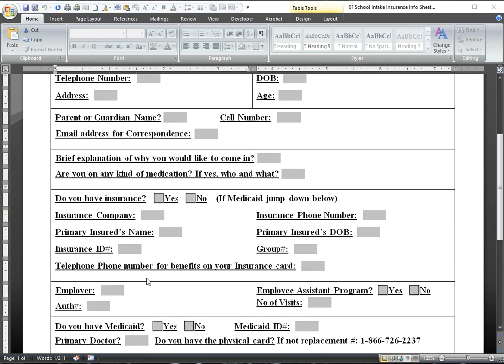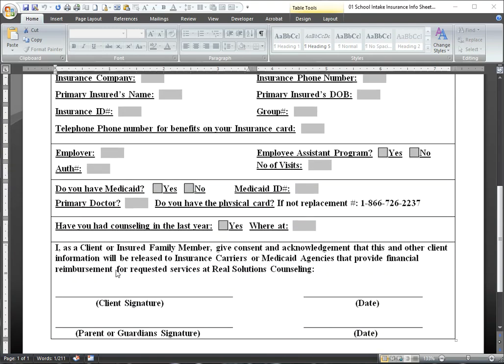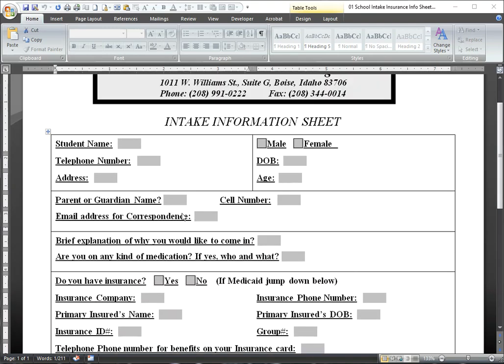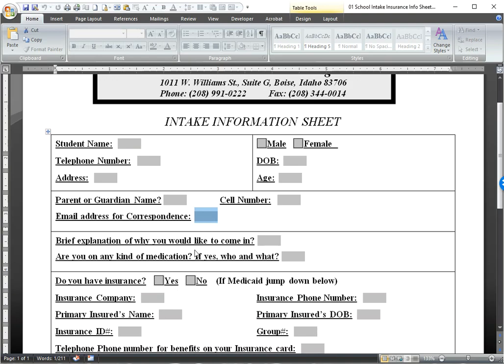You wouldn't have to fill out all of this. You might just use it in case they have something other than Medicaid. One thing that's pretty important to get is the email address for correspondence. That way if we ever want to send out information to them through DocuSign, you'll have that email address right there.